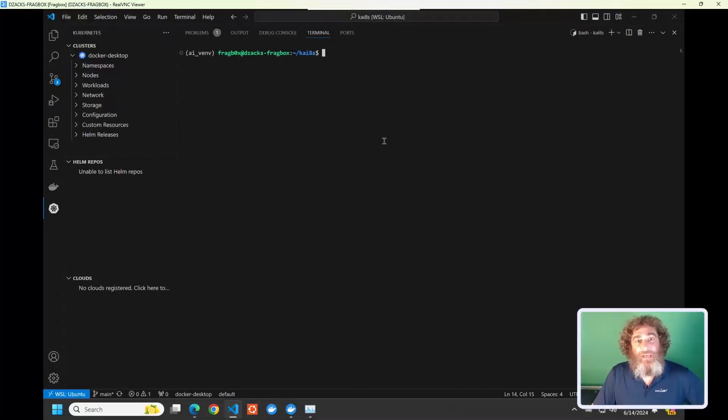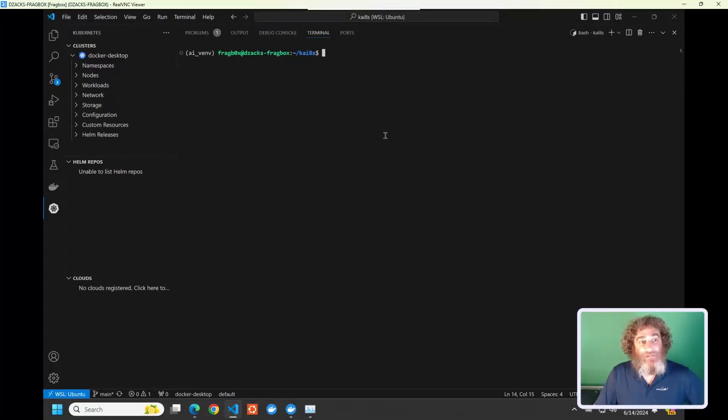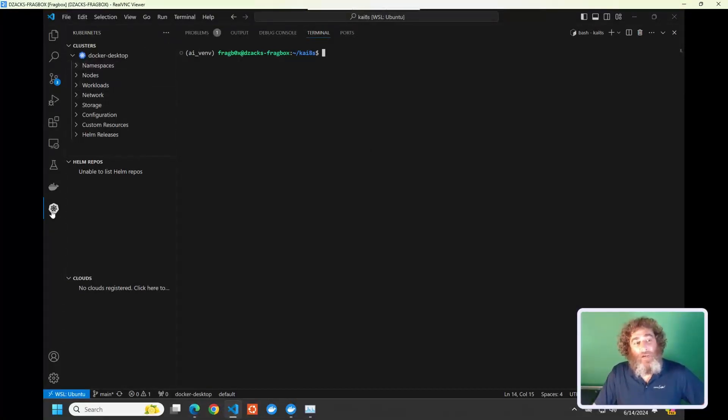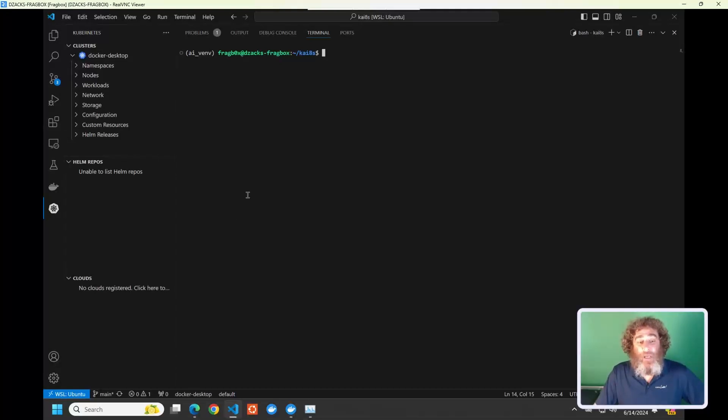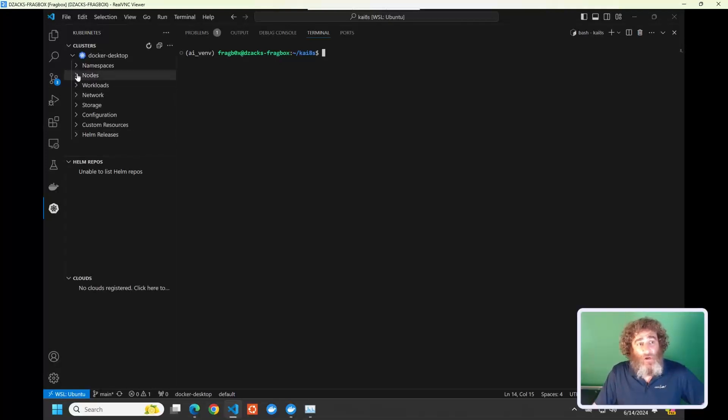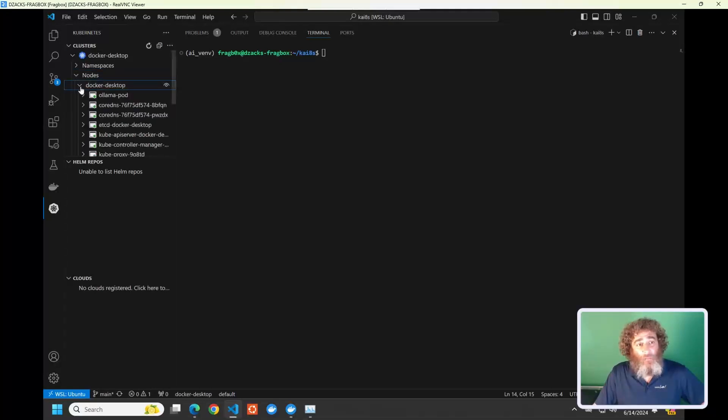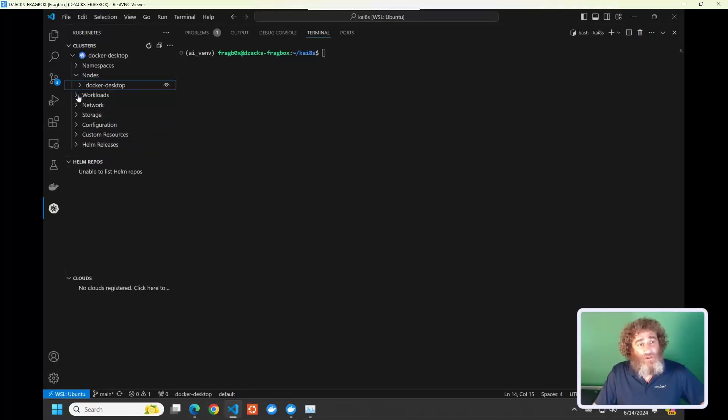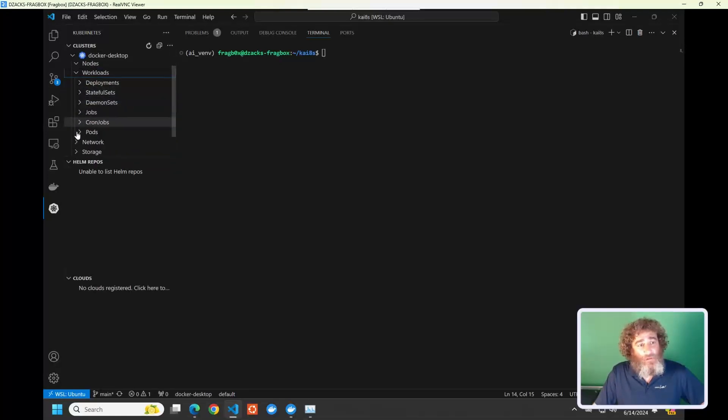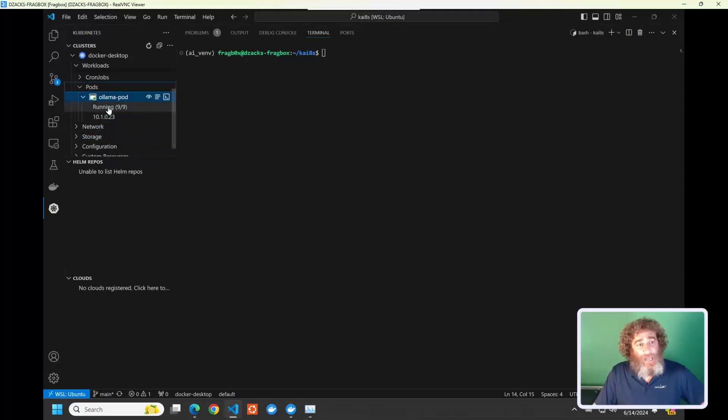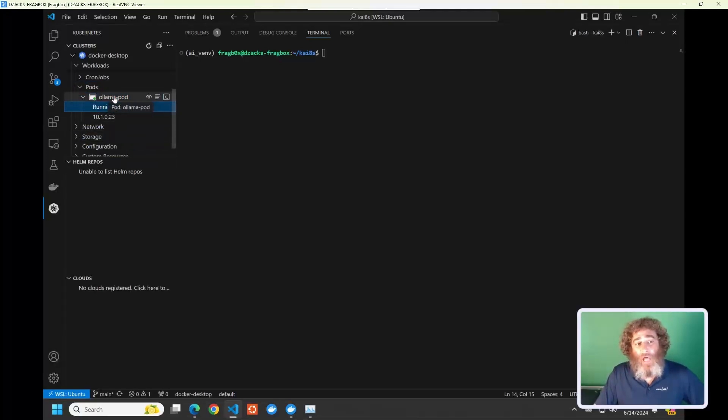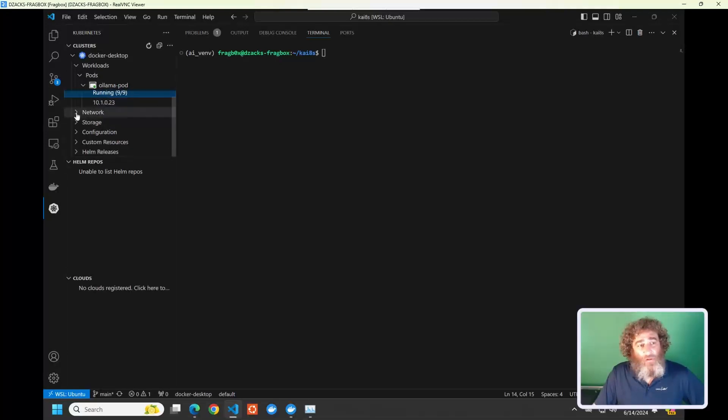All right, so I'm on my good friend Dave Zacks' FragBox, and we're inside of the Kubernetes extension for VS Code. I'm using WSL Ubuntu and Docker Desktop's Kubernetes capability. So if we look under my nodes, you can see I have this Ollama pod. We're actually going to look under workloads, pods, and we can see I have nine containers running inside of this Ollama pod.